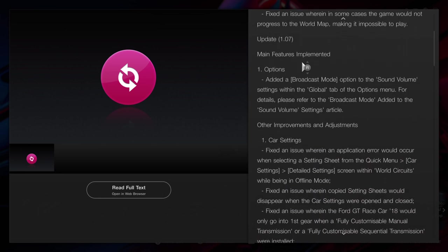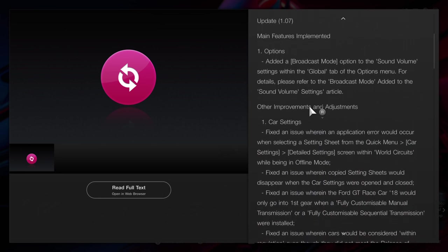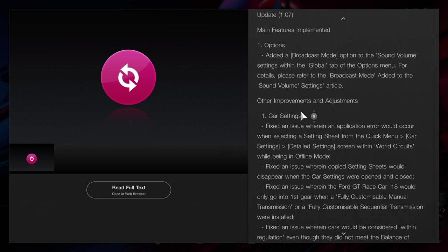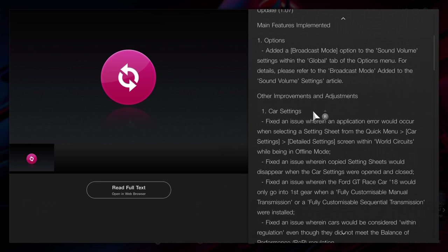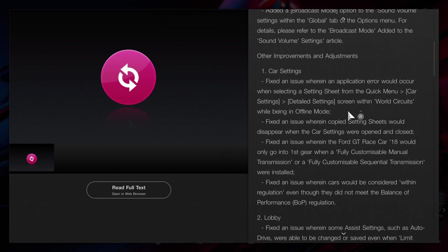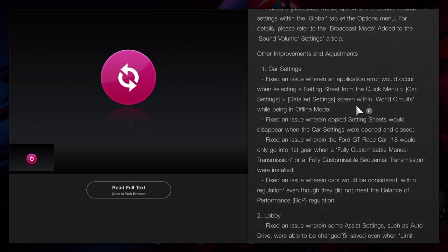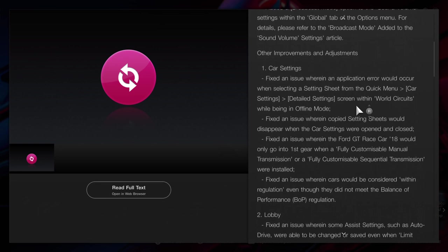The options have been updated. Car settings - I'm not really bothered. If you are, just read that right there, but I'm just going to go over the main updates.